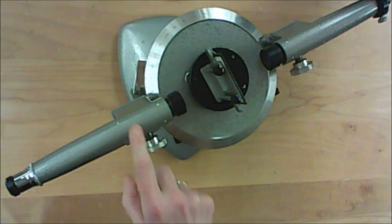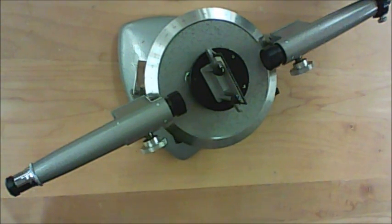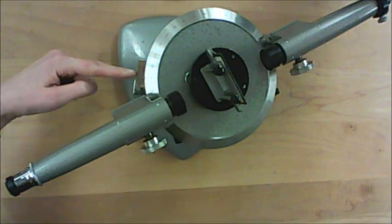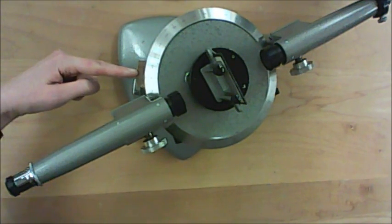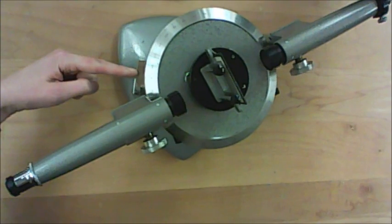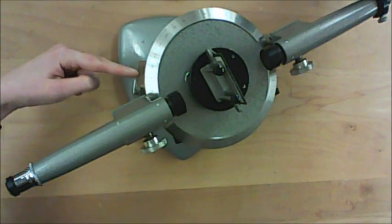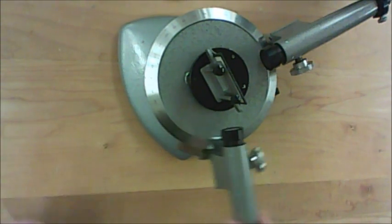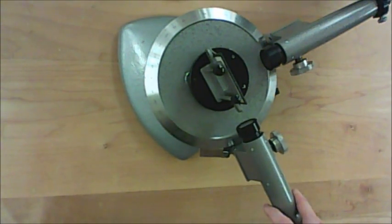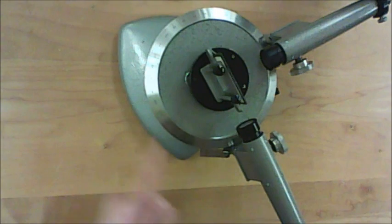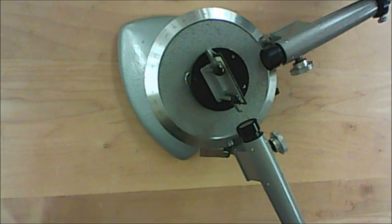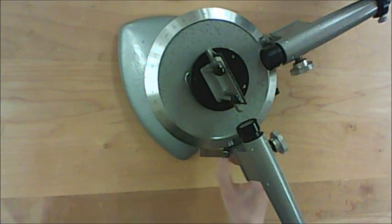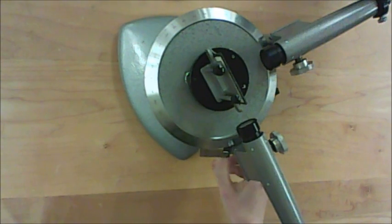Then you lock the spectrometer table so that this can't move. The telescope is still free for now. The next thing you want to do is take a reading here, find out exactly what it is, and then add or subtract 90 degrees from this reading, and move your telescope to that location. So you're now 90 degrees this way exactly. When you get to that 90 degree location, then you lock your telescope in place.